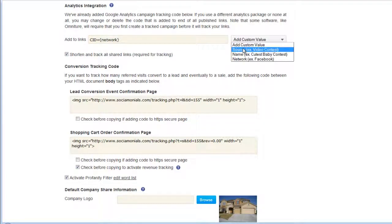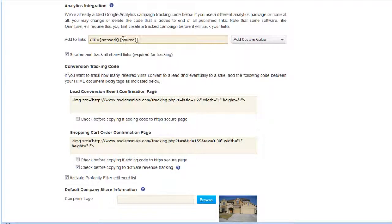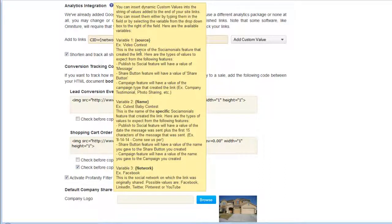Other custom values you can add include 'source' — for example, whether it's a video contest, photo contest, or published social message. The 'name' field provides more detailed reporting; for a published social message on Facebook, it would show the source as 'facebook publish social message' and the name would be approximately the first 30-40 characters of your message followed by the date sent. You can check the icon to see the exact network values: LinkedIn, Twitter, Pinterest, YouTube, and Facebook.